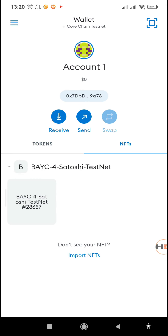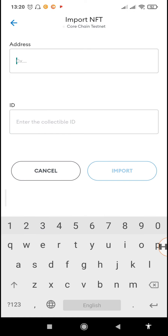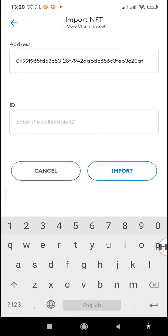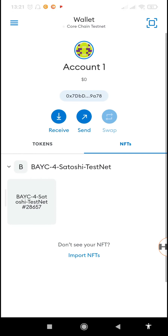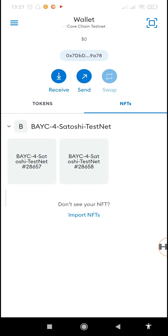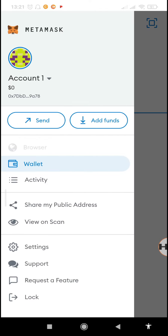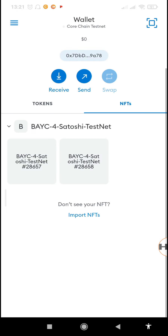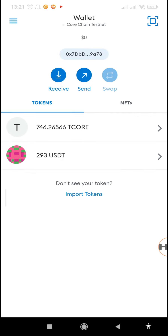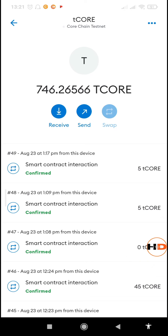To import the second NFT to MetaMask, go to the same contract address, copy it, go back to MetaMask, go to the NFTs section, tap 'Import NFT,' paste the address, and input the ID — which was 28658 — then tap 'Import.' Even if you have a hundred NFTs they'll all be shown in MetaMask, though the exact image can only be seen on the website. That's how you buy your own NFTs — it only costs five tickle.